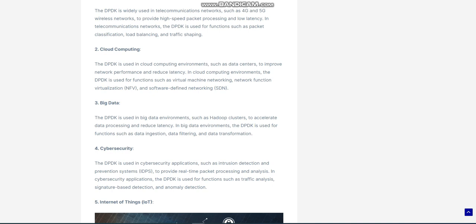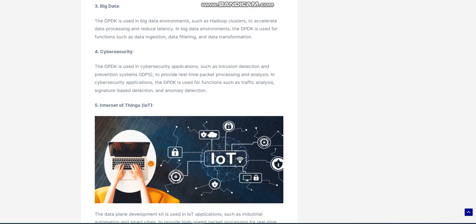Conclusion: The Data Plane Development Kit, DPDK, is a revolutionary technology that enables high-speed packet processing in user space. By bypassing the kernel networking stack, the DPDK reduces packet processing latency, increases throughput, and improves scalability. The DPDK is used in a wide range of applications, including telecommunications, cloud computing, big data, cybersecurity, and IoT. While the DPDK presents some challenges, its benefits make it an attractive solution for organizations that require high-speed and low-latency networks. With the continued growth of data-driven industries, the Data Plane Development Kit will play an increasingly important role in optimizing network performance and enabling new applications and services that were previously not possible.